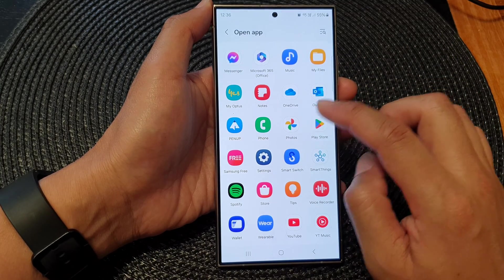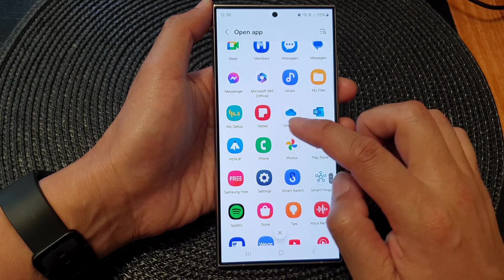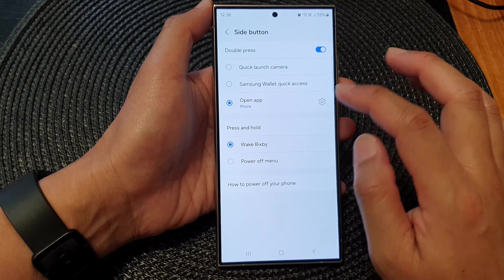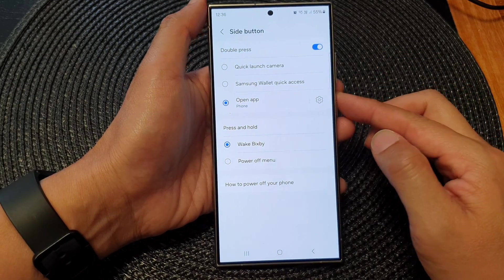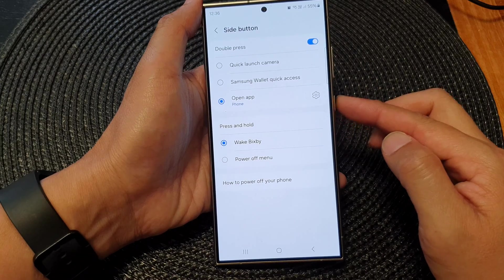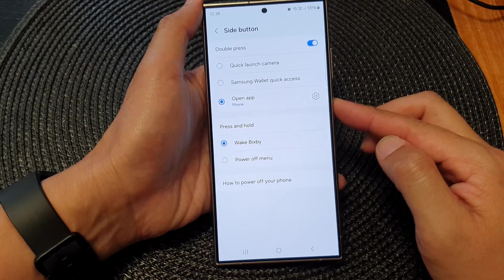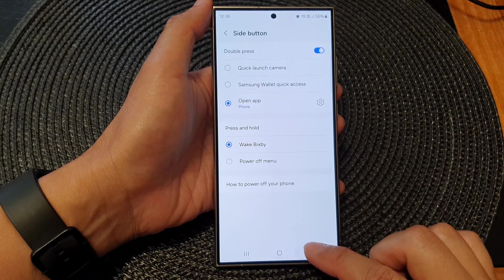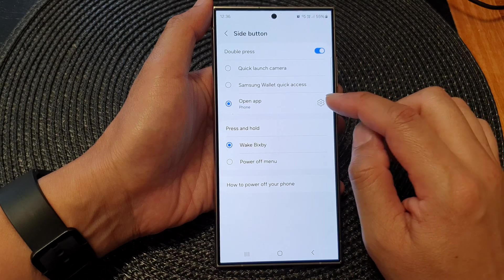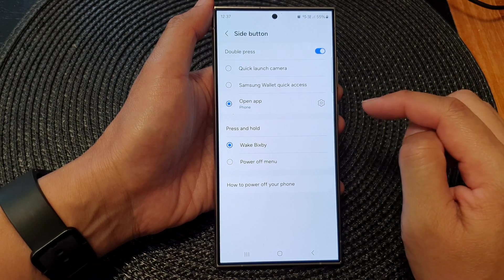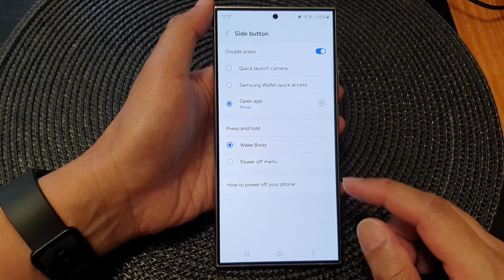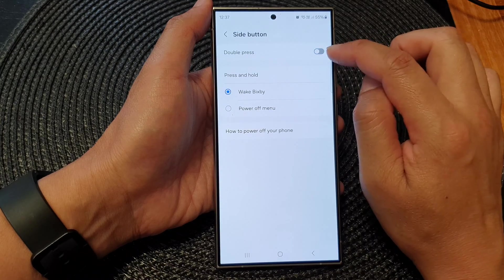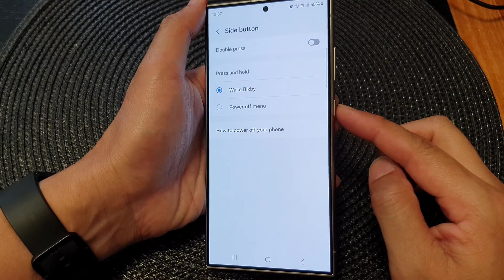For example, you can choose to open the Phone app or Messages app. If you double press on the side button, that will open up the Phone app. You can choose whichever app is available for you to open.